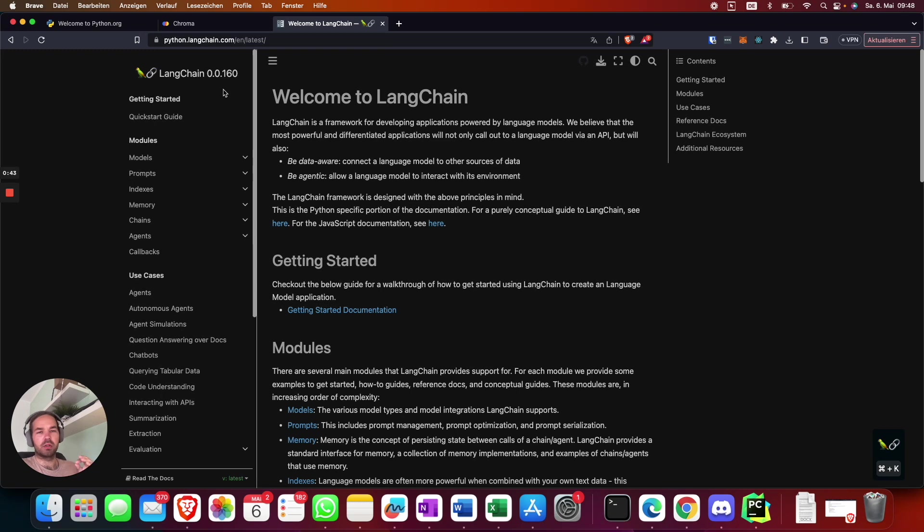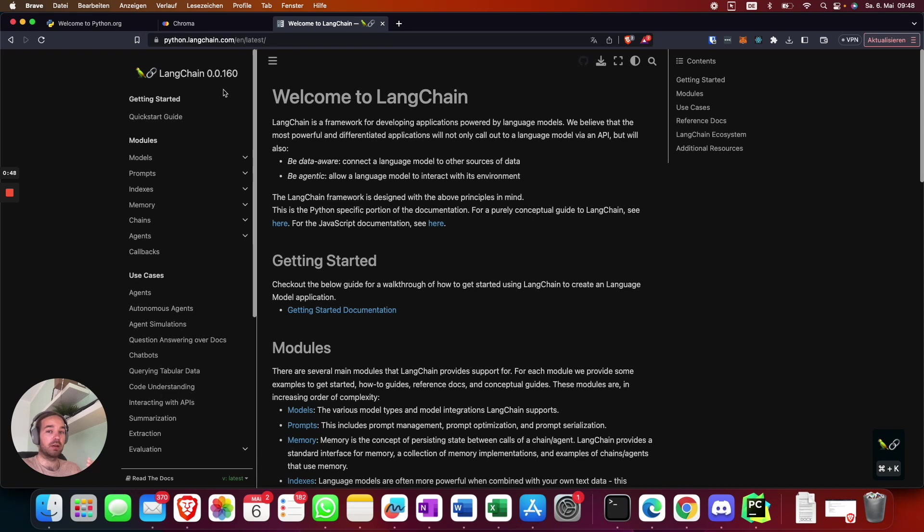I'm also going to go a little bit more into detail for people who are not really familiar with Python and programming in general, as it was a wish of the community.